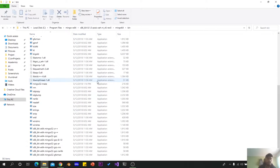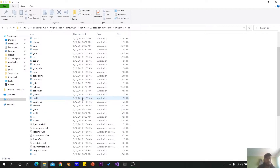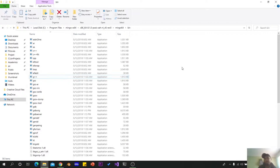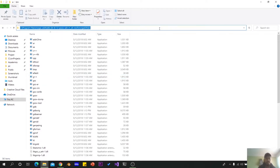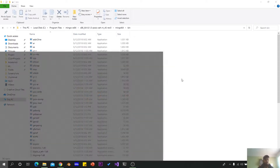I will show you how to compile all the files from the G++ compiler. I will copy the path to this location so that Windows can recognize it.